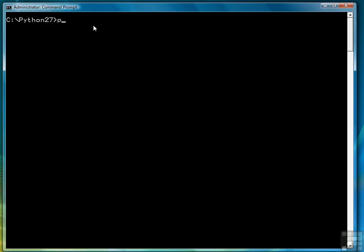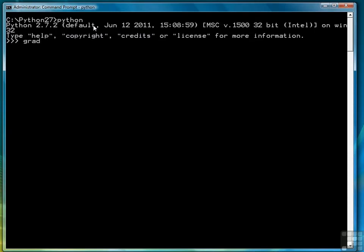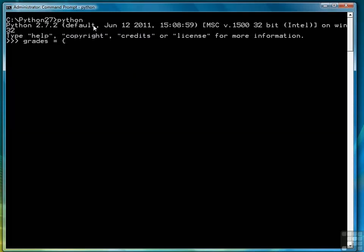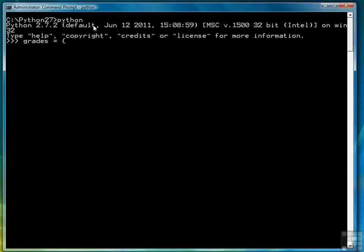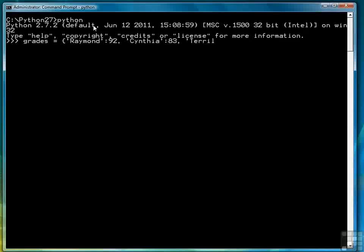The first thing we're going to do is open up the interactive shell and this time we're going to use a dictionary. We'll start off with an open curly brace and we have a name as a string followed by a colon and then a grade, followed by another name, a colon and a grade and so on until we get through all the names. So I'll just go ahead and type those in.